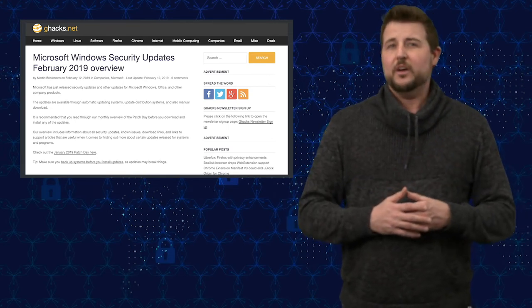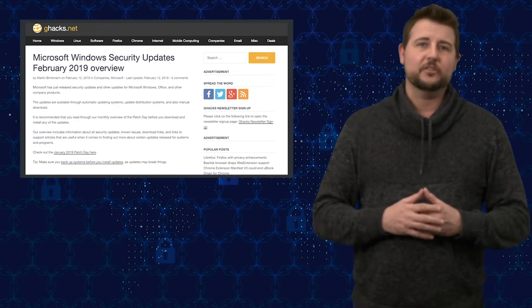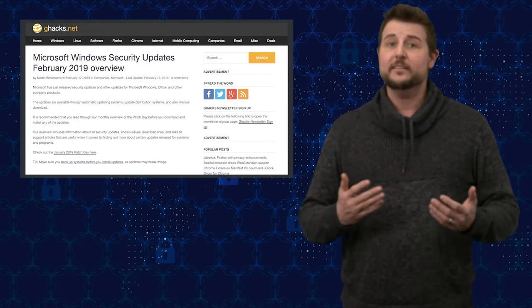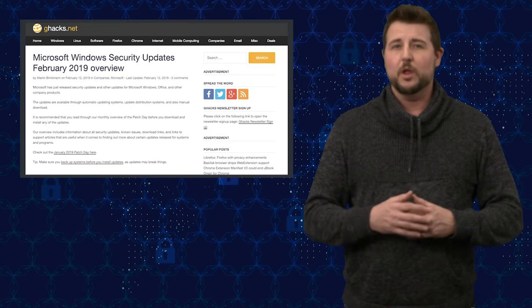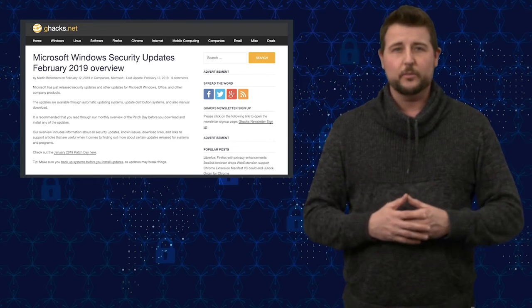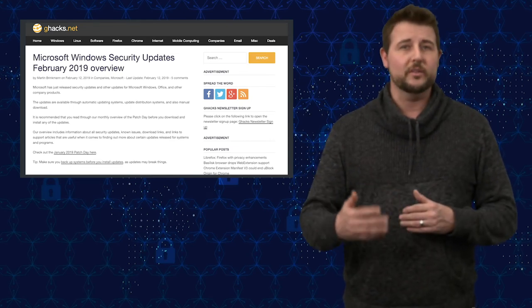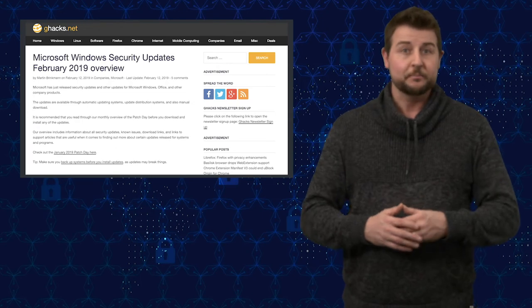My favorite Microsoft summary post is by G-Hack, so I'll be sure to have a link to that particular summary in the blog post associated with this video, where you can find more information about all the patches that Microsoft released.